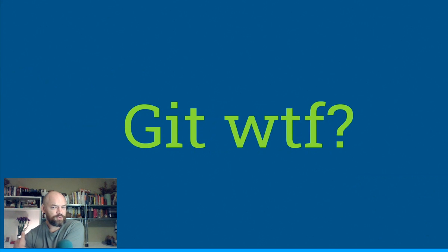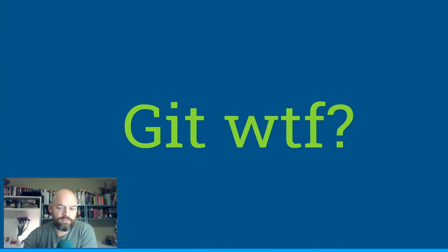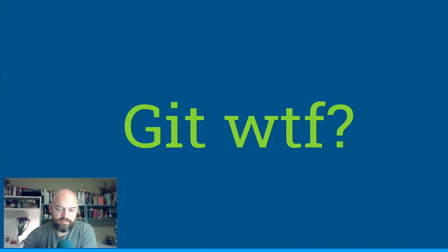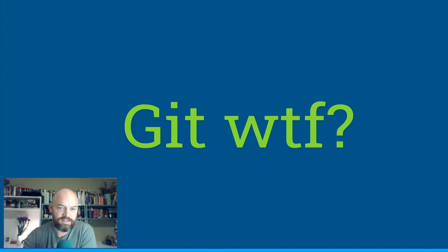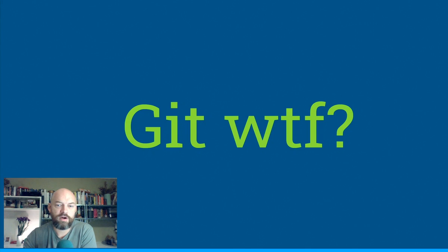So what is Git? Linus Torvalds, who made Git, has never really explained what Git stands for. He's been very quiet about that, so let's just assume it's a word.